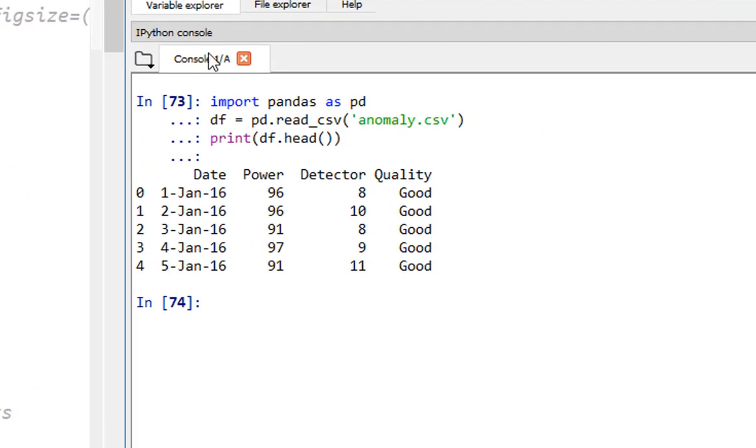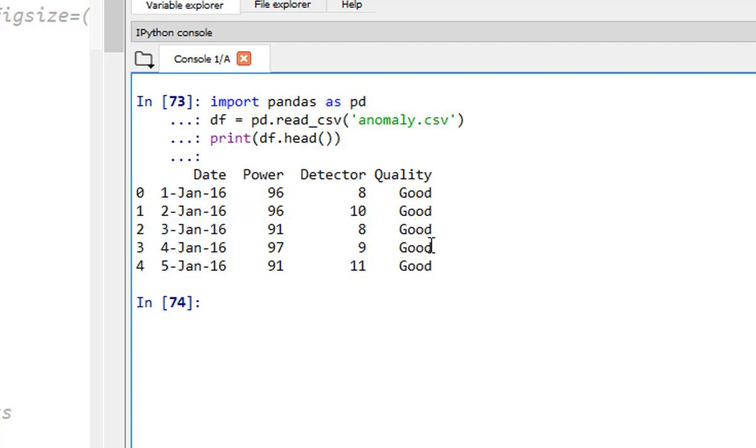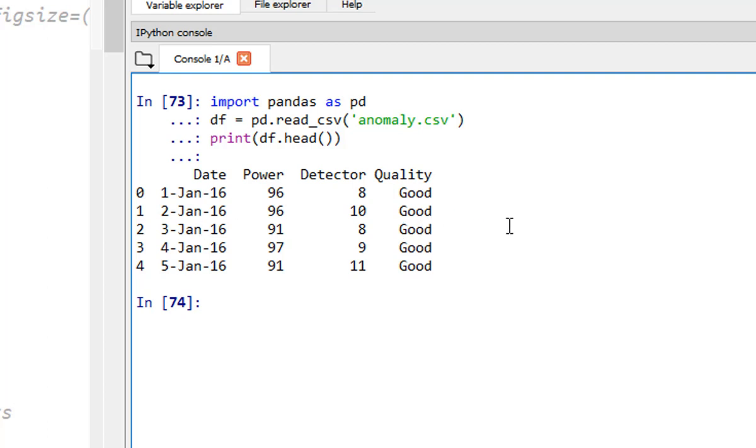Date is irrelevant for us because we are not doing any forecasting. We are just trying to build a model using the good data sets. And then anything that's not good is going to be an anomaly. This means we have to drop some data from here. Step number one, drop the date column. Step number two, separate the good data points from the bad data points because we want to train our model only on the good data points. These steps are all designed to do exactly that.